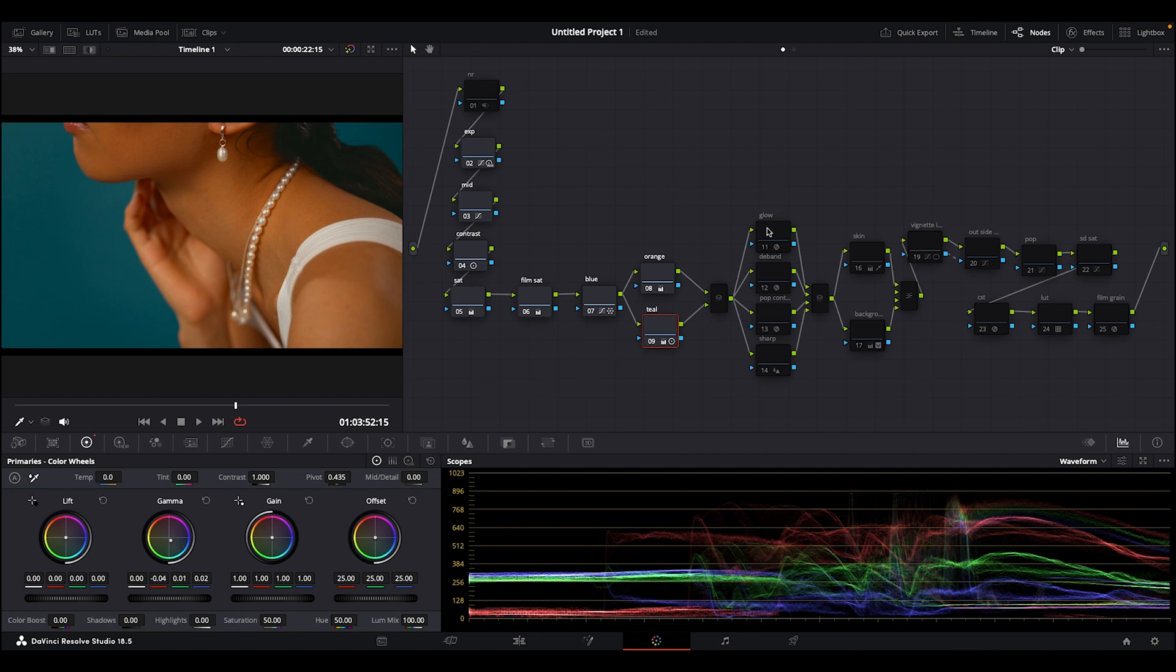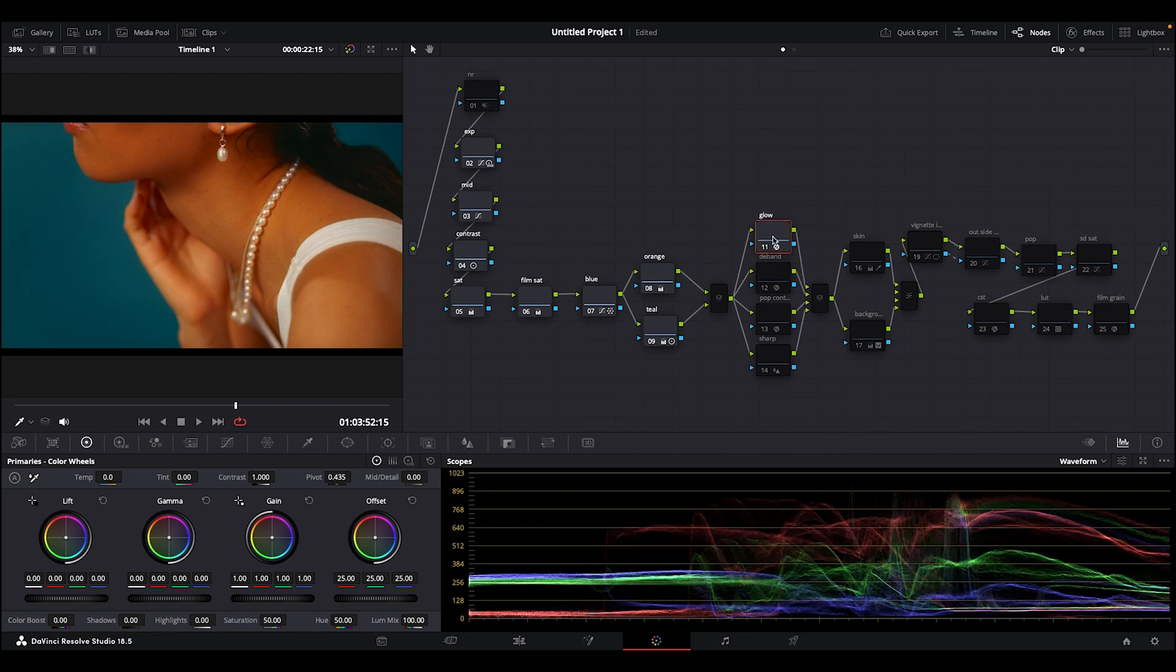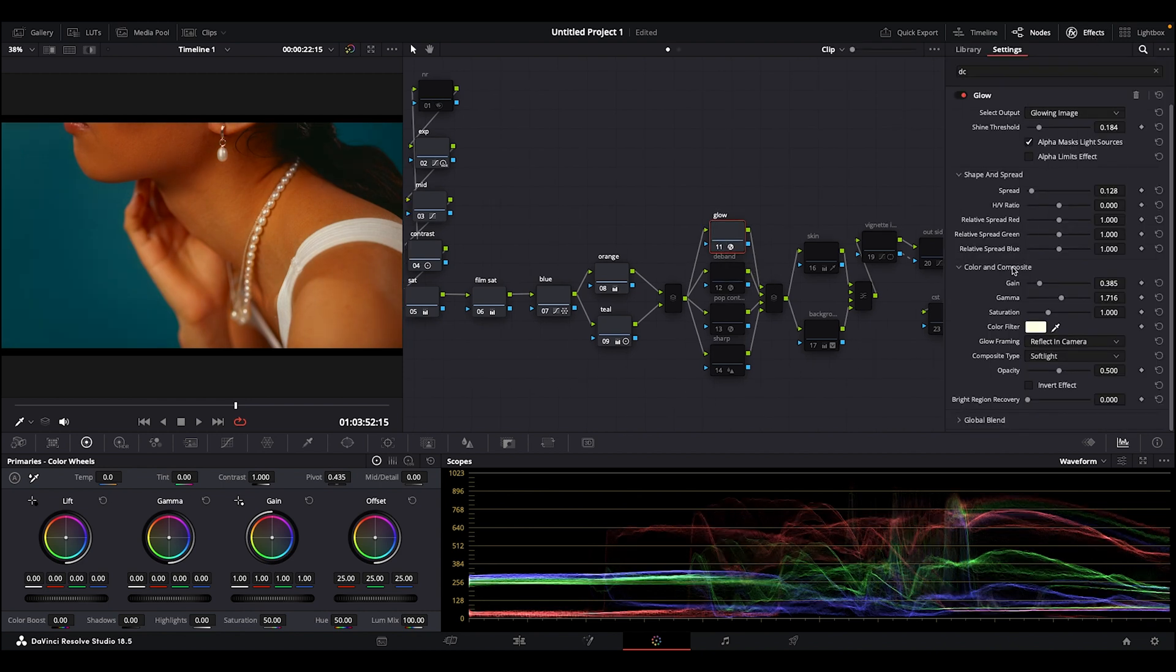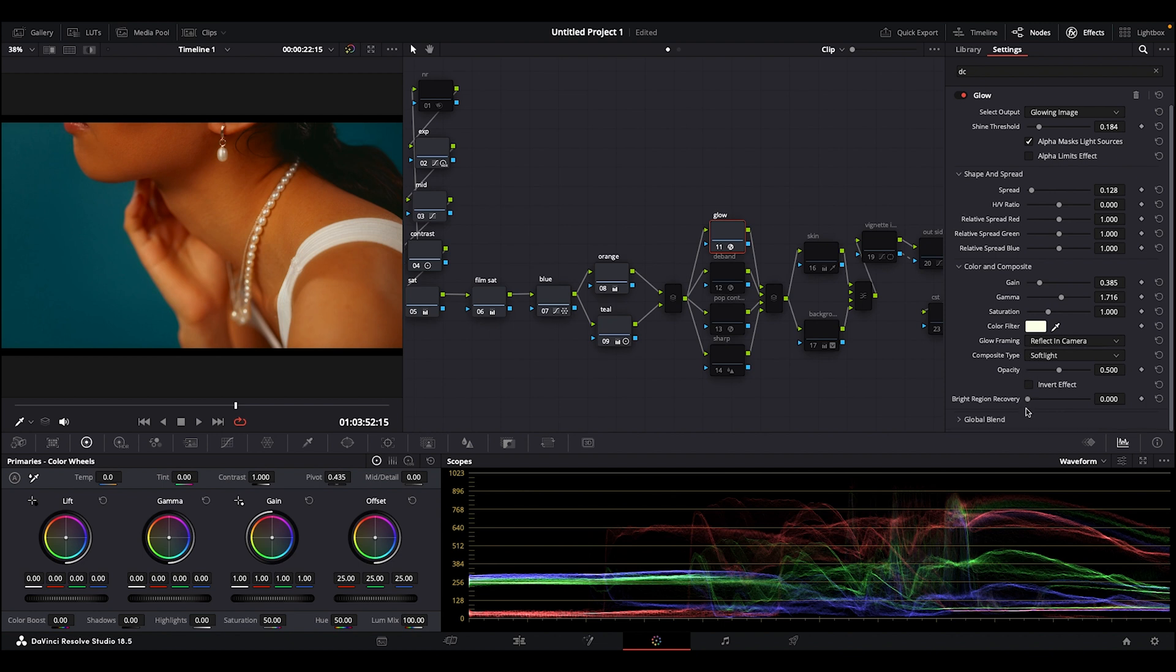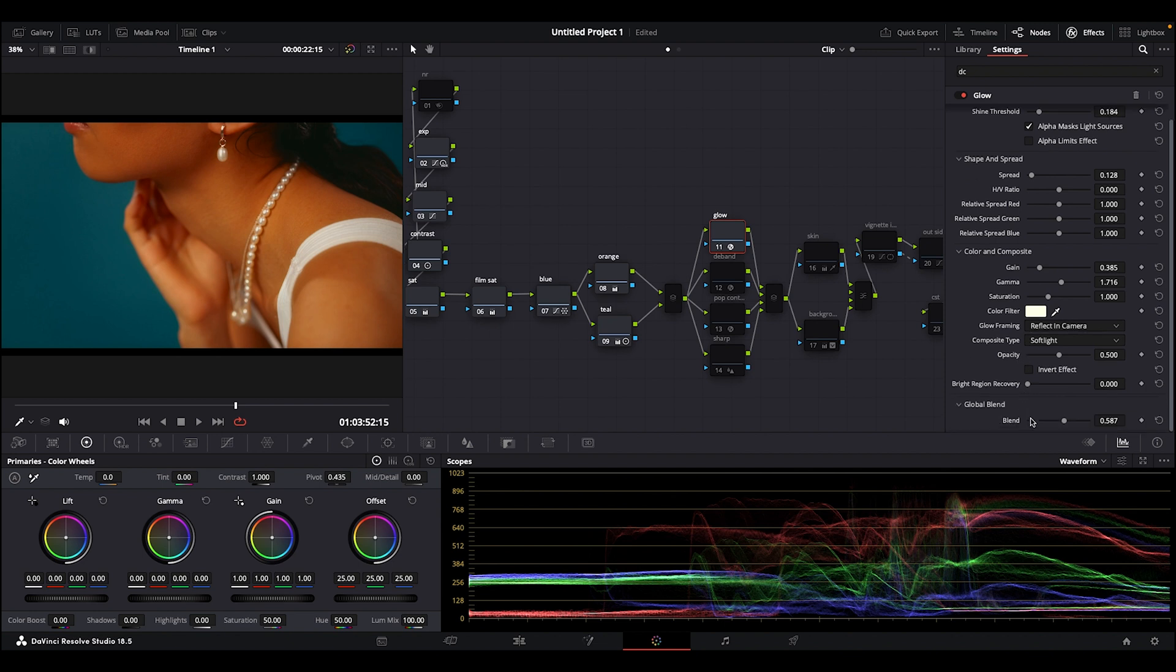Then this next node here is my glow node, where I added the glow effects, changed it to soft light. My shine threshold, took it back a little on my spread. Then I blended the glow so it won't be too much.